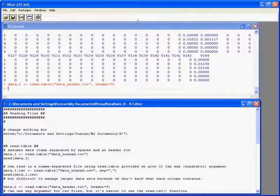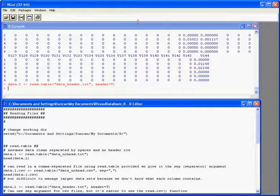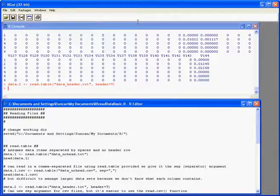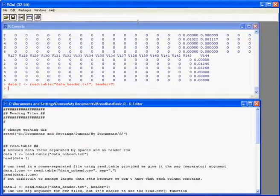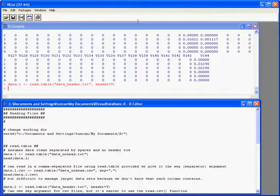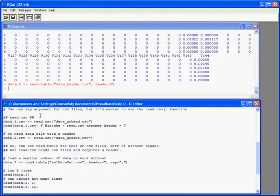Now we could modify this to read in the CSV file. Again, we'd add in the sep argument, sep equals quotes, comma quotes, so that the function knows what to expect. But generally, it's easier to use another function called the read.csv function.